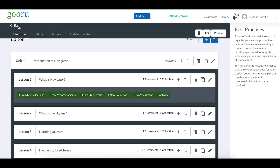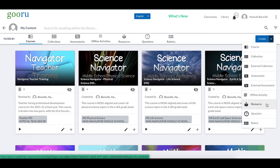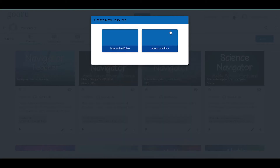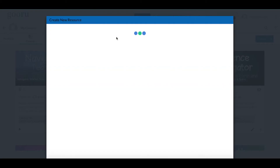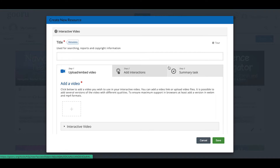I'm going to take us back out to the library so we can build the resource on its own. To do that, I'm going to click the blue Create button and then click Resource. I'll click Interactive and then Interactive Video, and now I have my interactive video editor workspace.